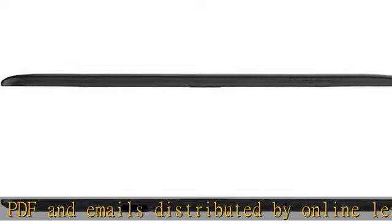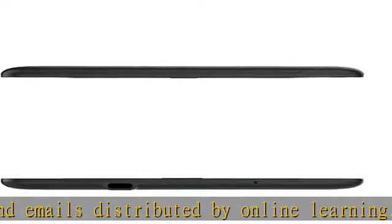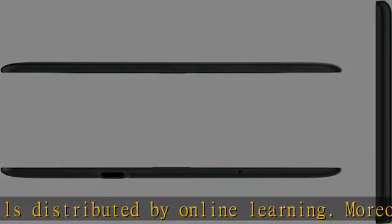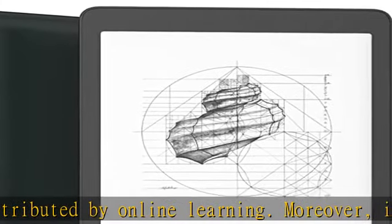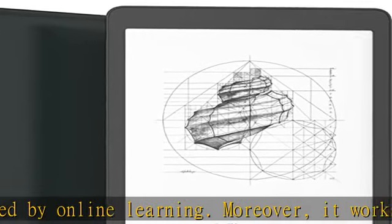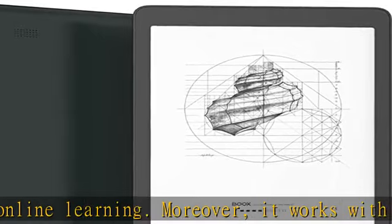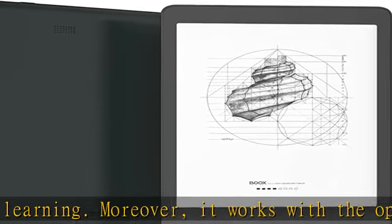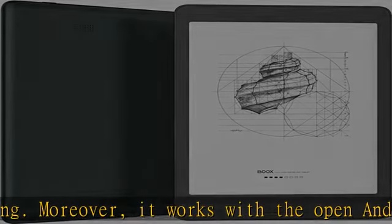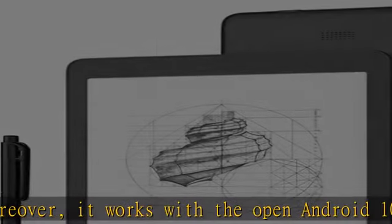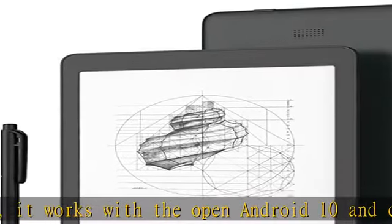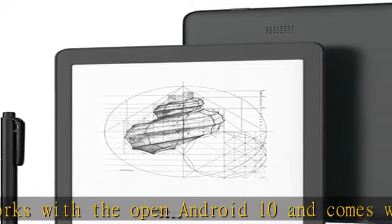The BOOX Nova 3 is the first in the series loaded with a speaker. This allows you to listen to English and Chinese audio and listen to music via Amazon Music Unlimited.